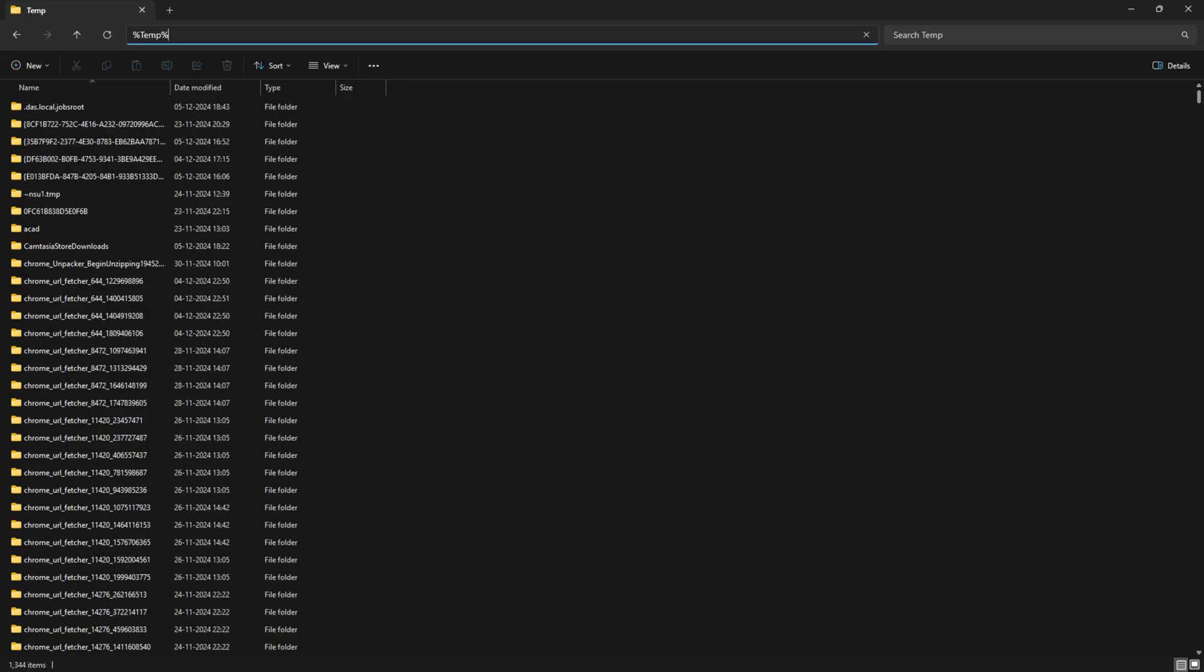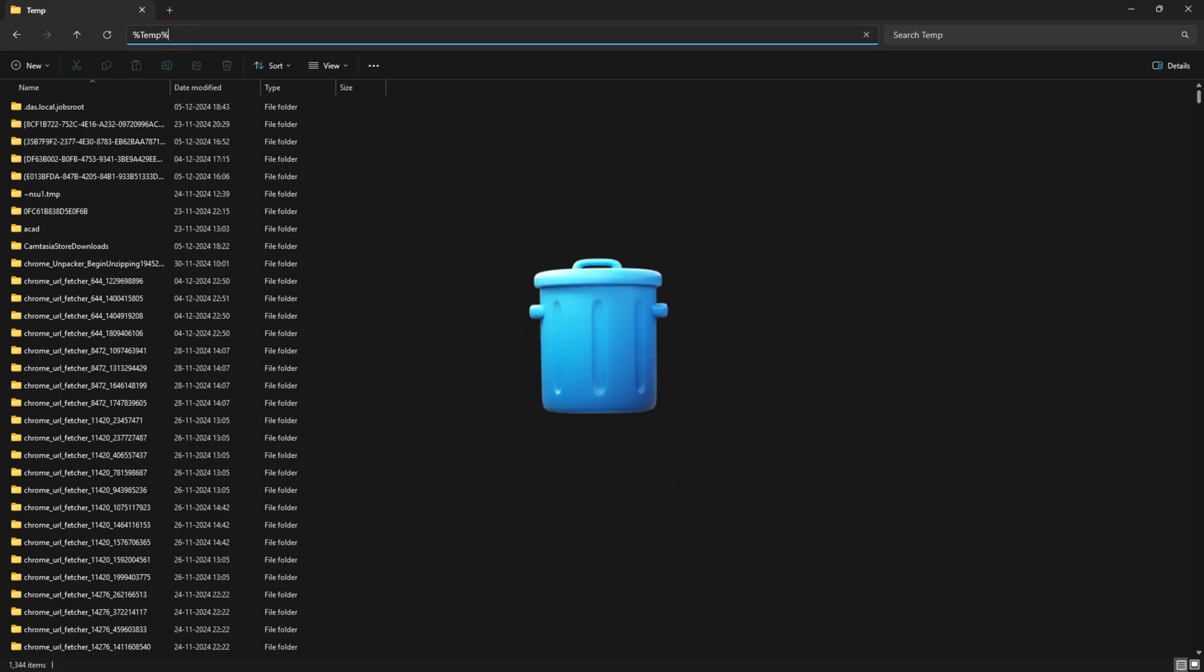Close all AutoCAD applications, type %temp% in the Windows File Explorer path and delete everything you can, ignoring the rest.